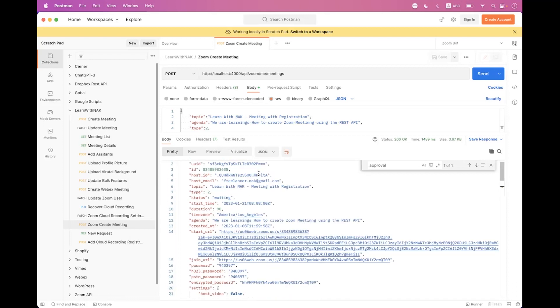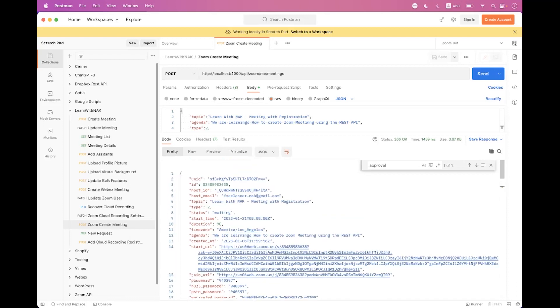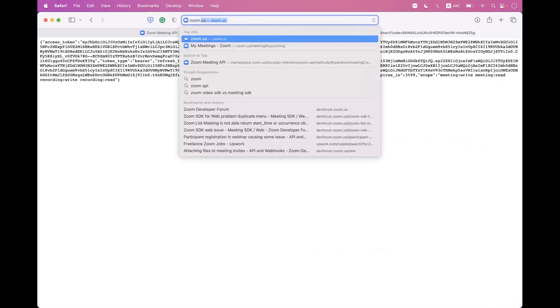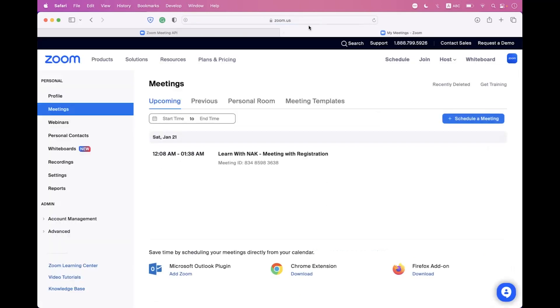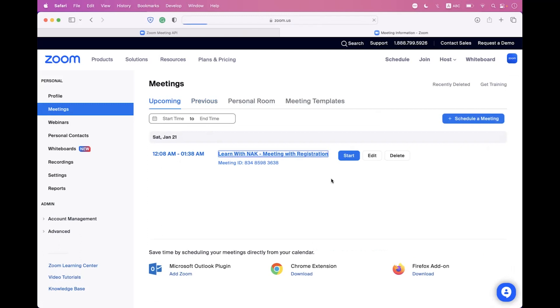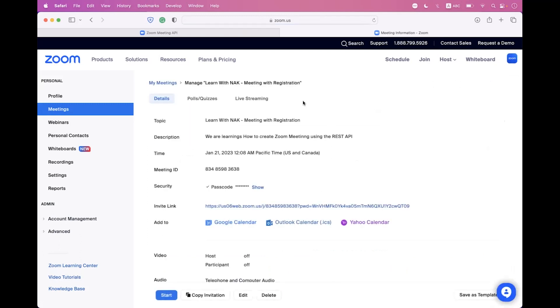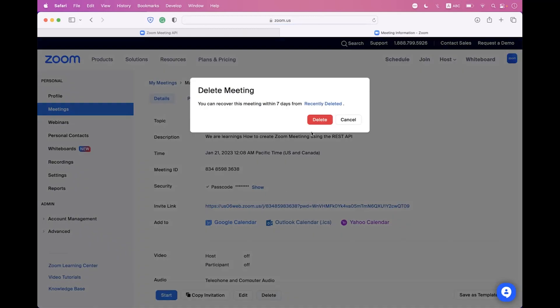In the response, search for approval_type — you can see it is 2, meaning registration is not enabled. You can also review the meeting settings from zoom.us/meetings. Click on that meeting and you can see registration is not enabled — there is no registration tab.